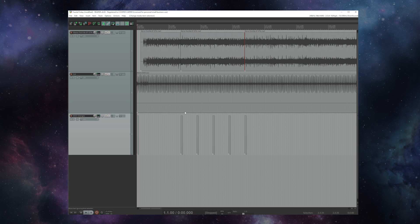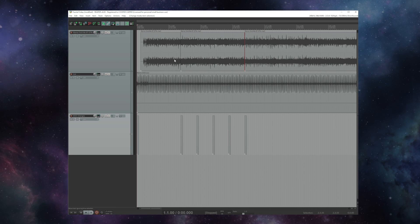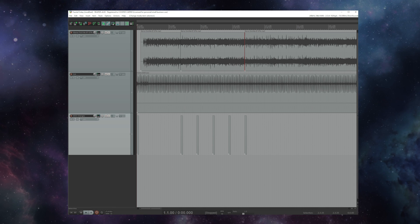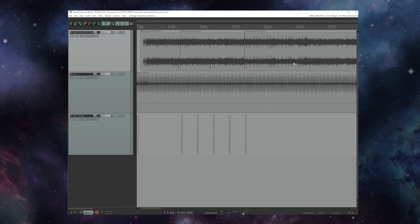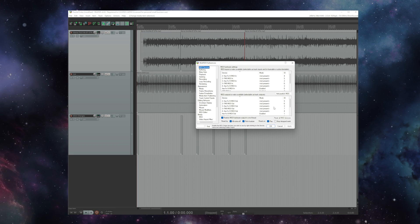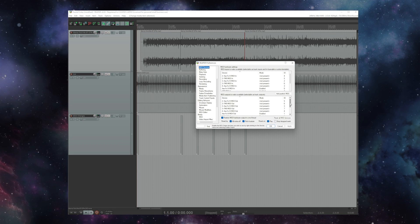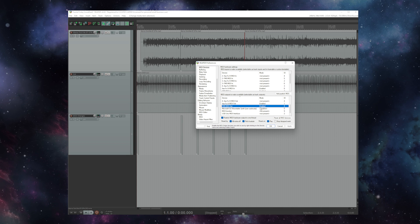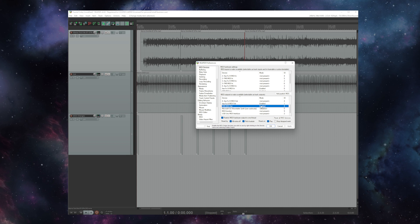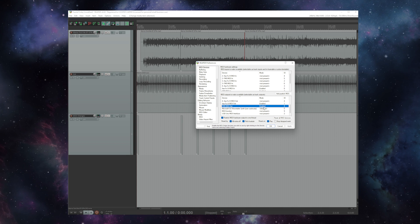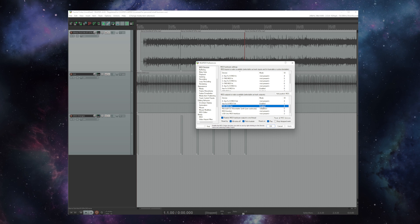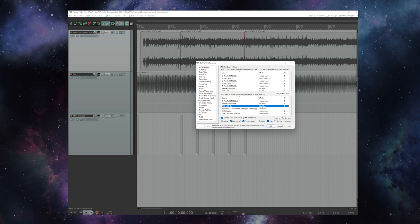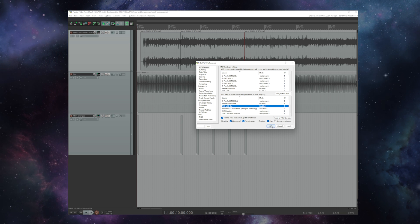So just like last week I'm in Reaper which is my DAW of choice for working with Fractal Audio units and I've gone to the preferences and MIDI devices and made sure that my FM9's MIDI out is enabled. If you're on the Axe-FX 3 you're going to want to make sure its MIDI out is enabled or if you're using a MIDI to USB device like the Uno you want to make sure that's enabled as well.